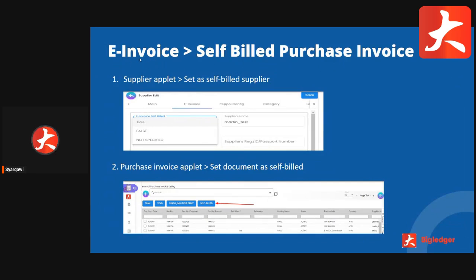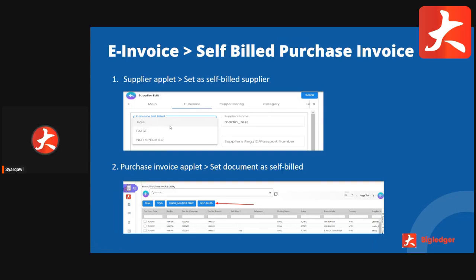For the e-invoice, the purchase invoice will be issued as a self-bill purchase invoice. There are two ways to set it as a self-bill. First, at the supplier applet when you are creating the supplier, you set this supplier as e-invoice self-bill, which is true. This means any document issued to this supplier will be considered a self-bill purchase invoice.